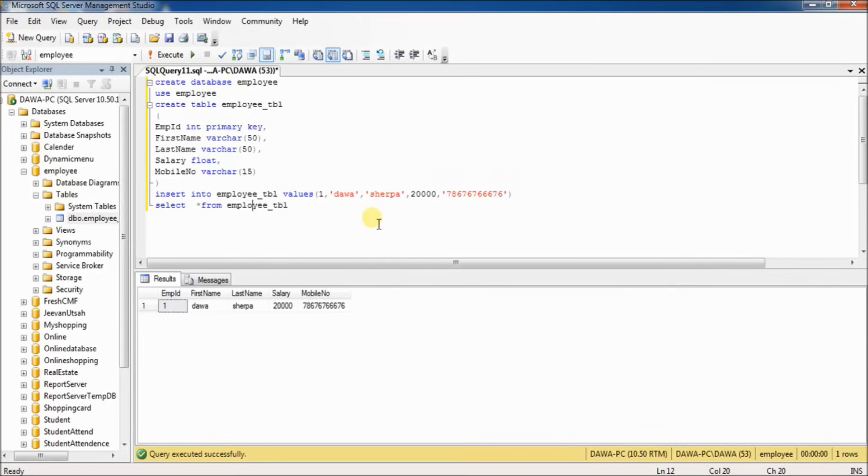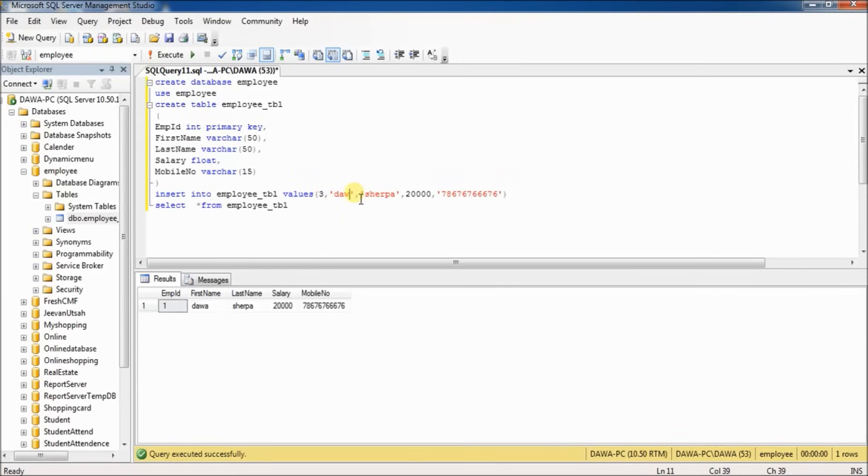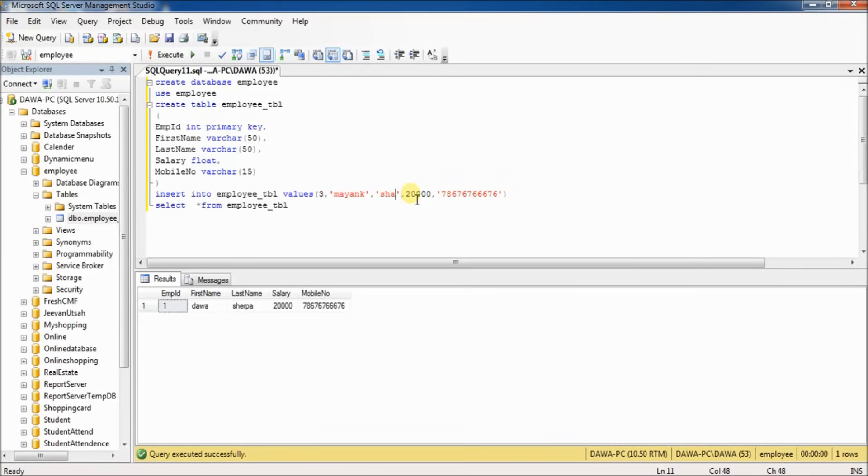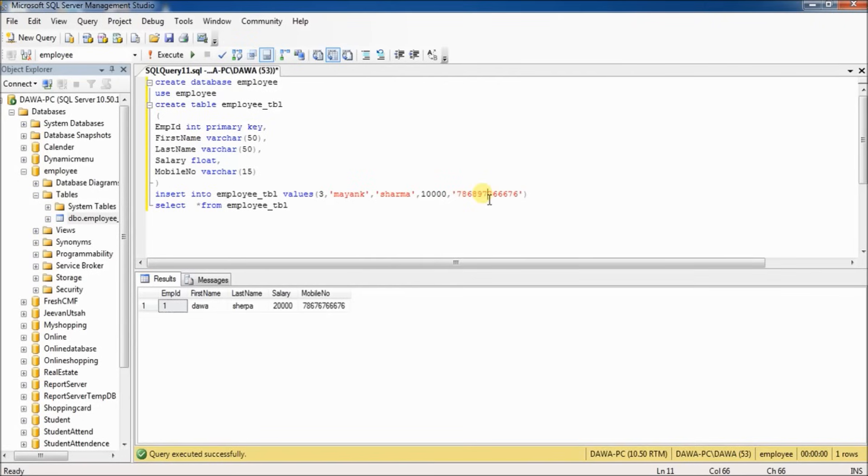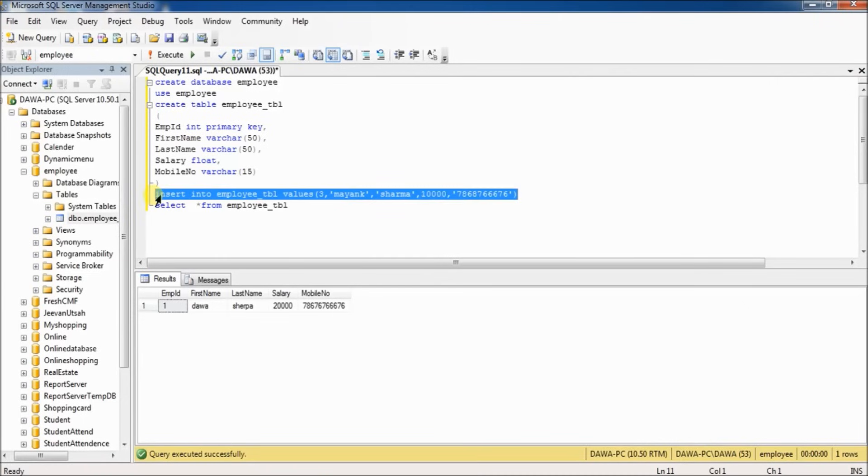Now insert one more value in the employee table. Employee ID 3, Mayank, last name Sharma, salary 10,000, and change some digits in the mobile number. Select and execute.